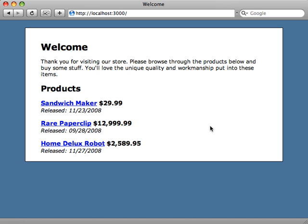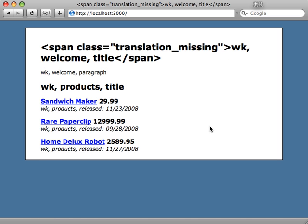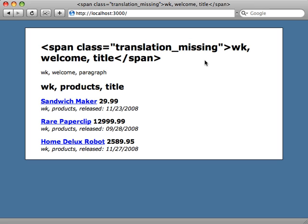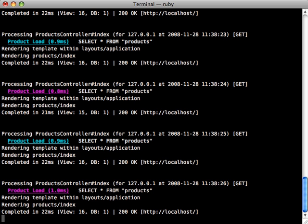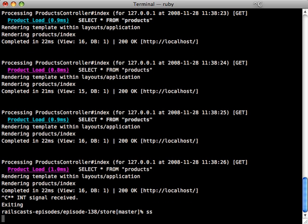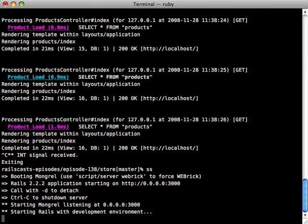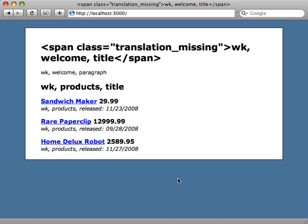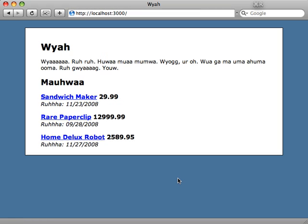Now if we go back to our page and hit reload, we can see it changes but not really what we want. It says translation missing. It doesn't know about our Wookiee speak, and the reason is that these files are loaded when your application starts up and I just need to restart the web server. Let's stop our current one, restart it. And now when we hit reload there we go. Now it's Wookiee speak.